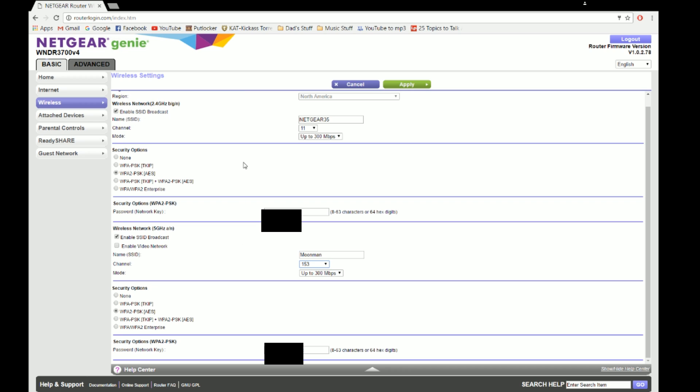Now you can keep both networks up, but you're going to have to make sure that your wireless card supports a 5GHz network. Look up your wireless card, see if it supports 802.11a, 802.11ac, or 802.11n.